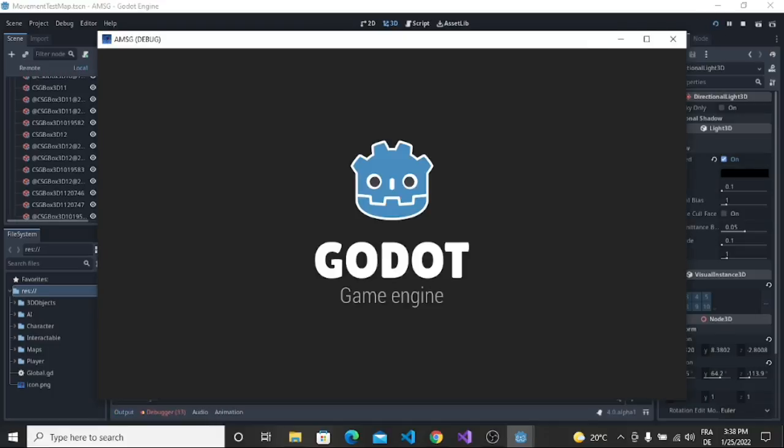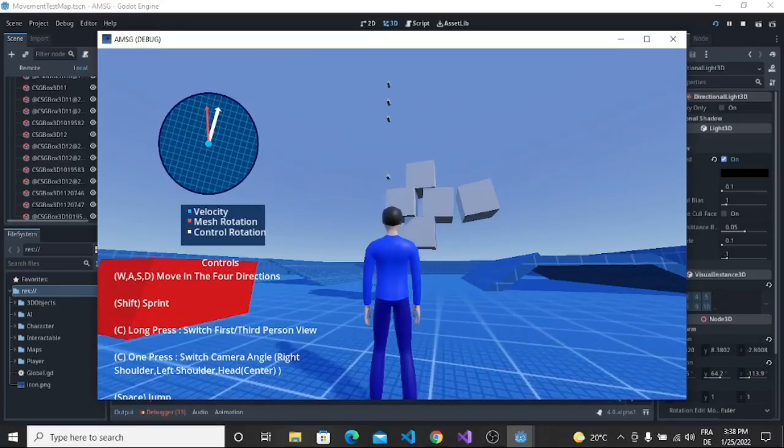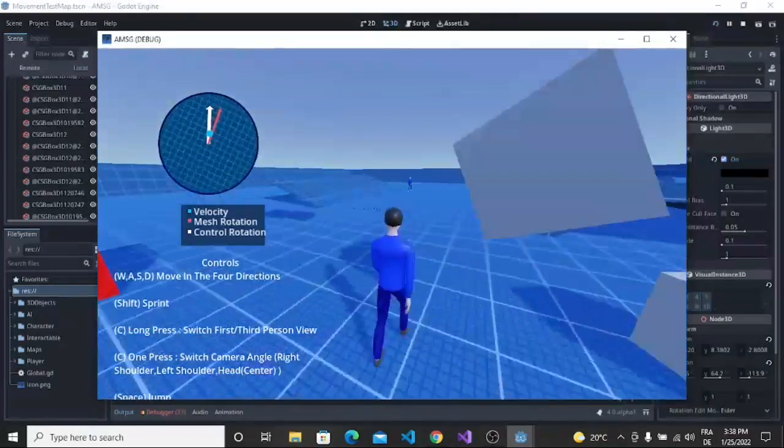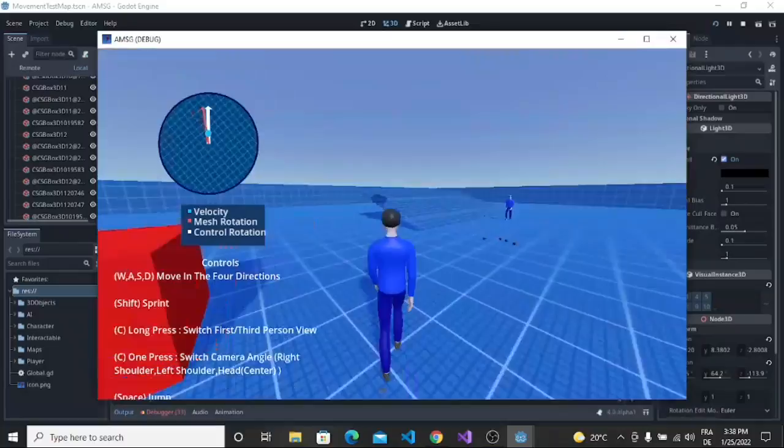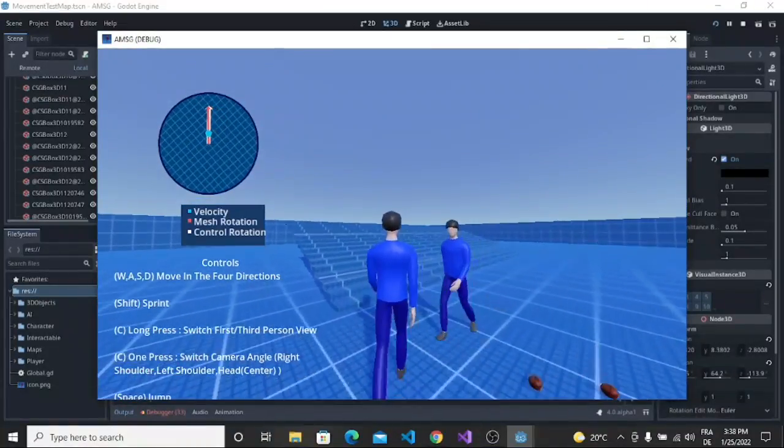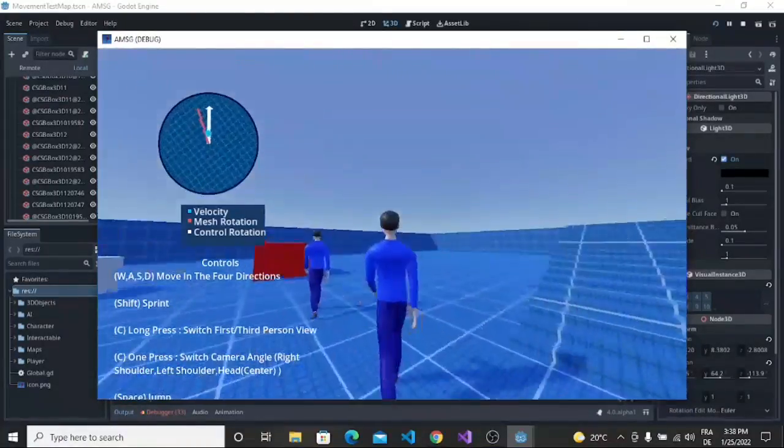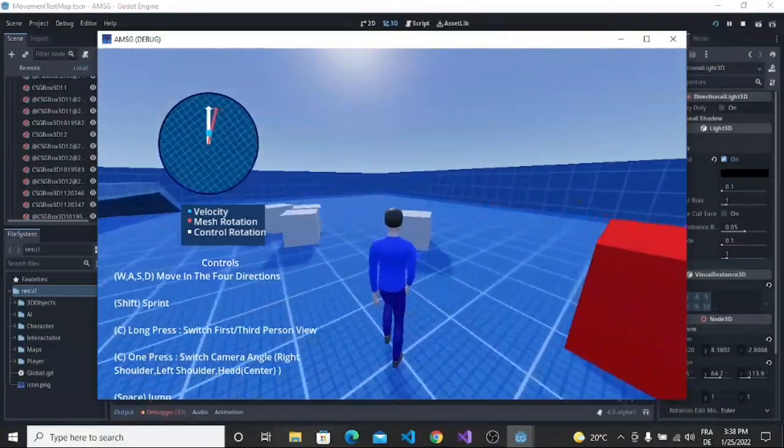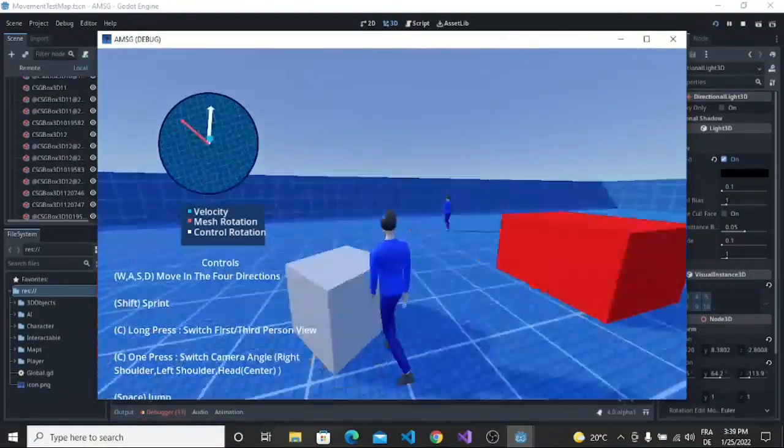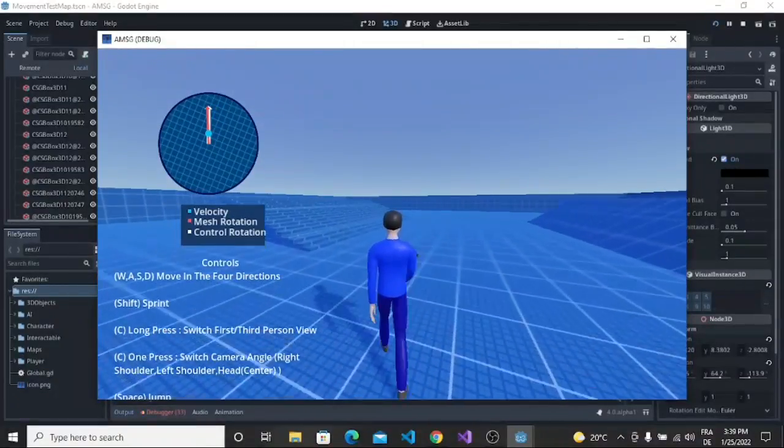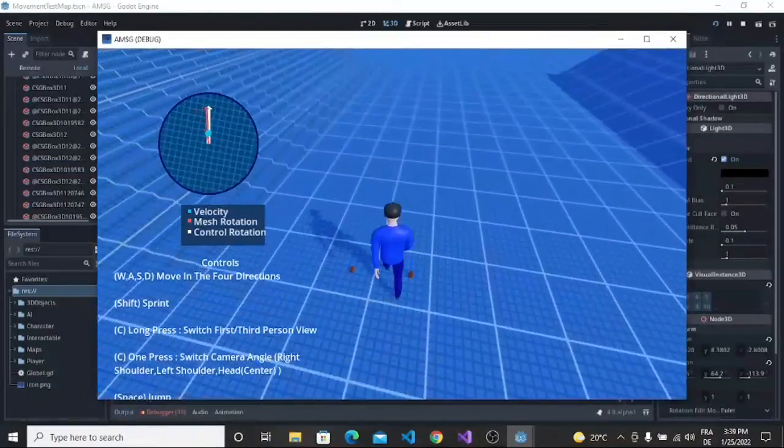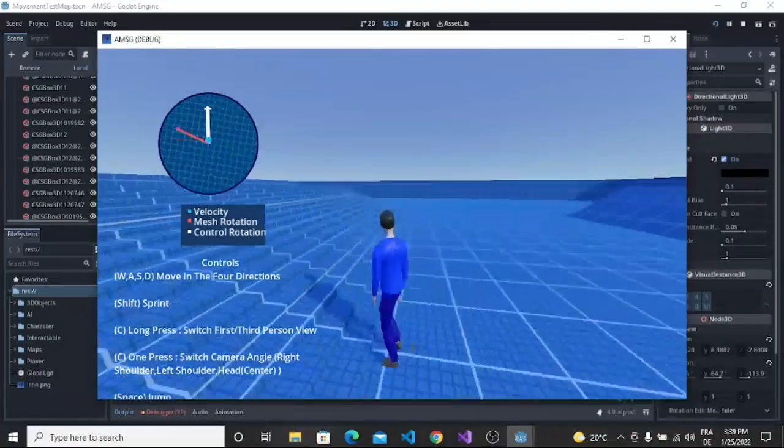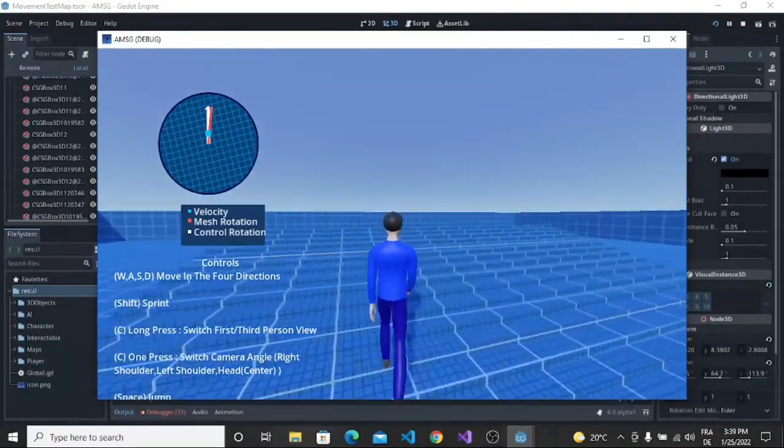If we start the game we can see that the graphics have been improved a lot. The physics are also improved. We have now cool physics and cool graphics. This is a cool thing for developers who want to make 3D games in a free and open source software like Godot.